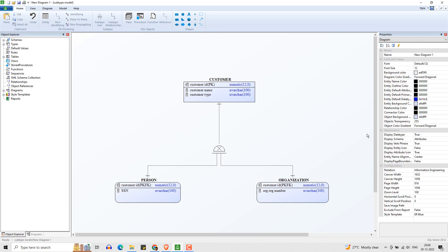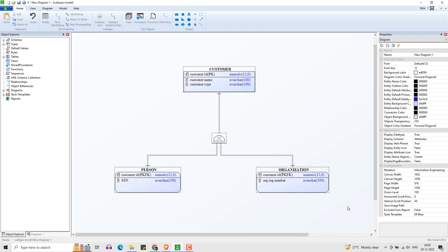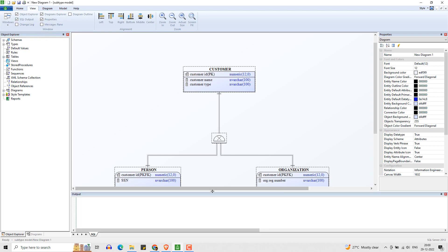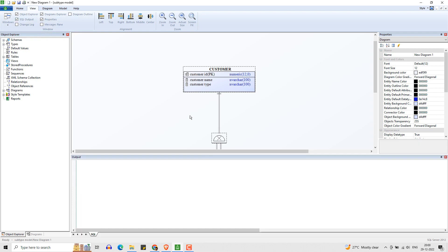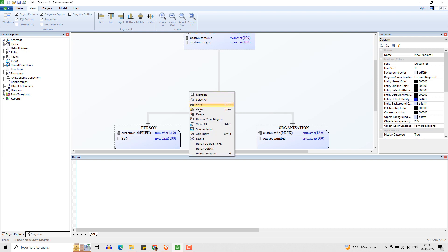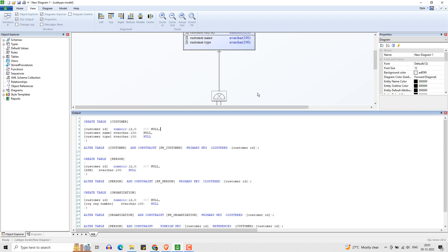We have the supertype-subtype representation complete. Let me go ahead and generate DDL for all the objects. The current design will produce three tables, corresponding primary keys, and two relationships — one from each subtype referencing the supertype.